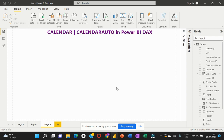Hi everyone, welcome back to my channel Learn at Cloud Analytics. In this video we are going to understand the need for creating a date table within Power BI. While working with various logics in Power BI, there may be a need to model data using different tables. We'll understand why it's important to have a separate date table and how it differs when created in Power BI versus sourced from a data source.